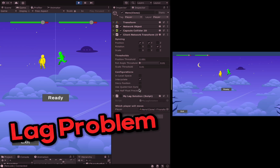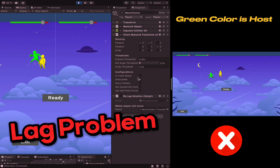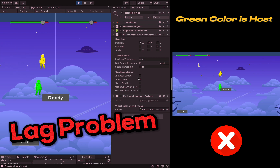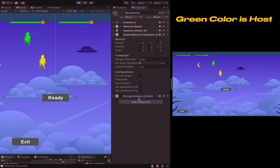Lag exists in every online game and minimizing it can often be exhausting. The solution to this problem exists in the assets I have created.